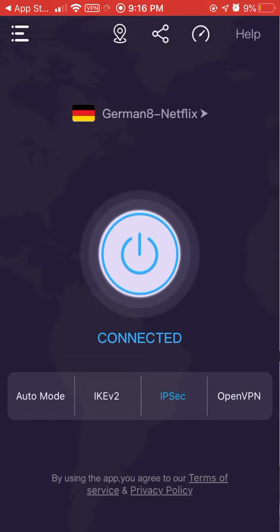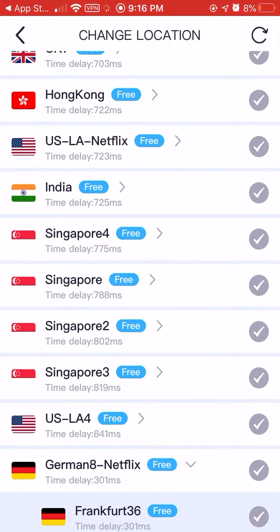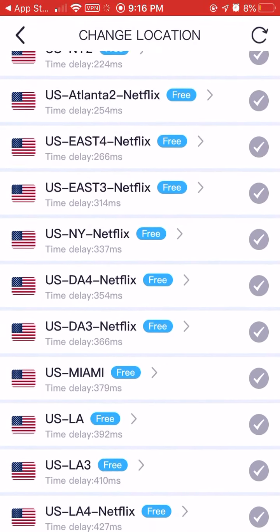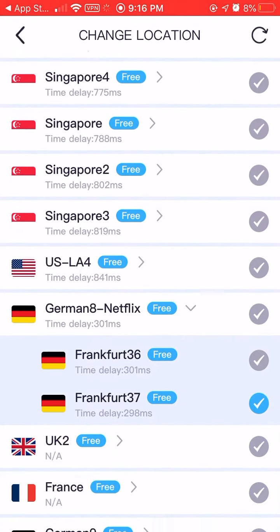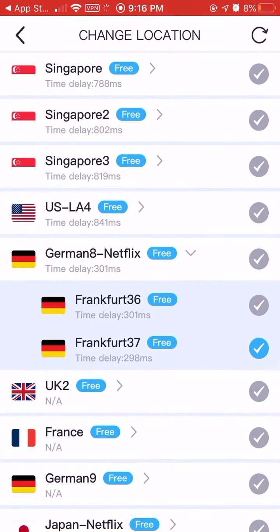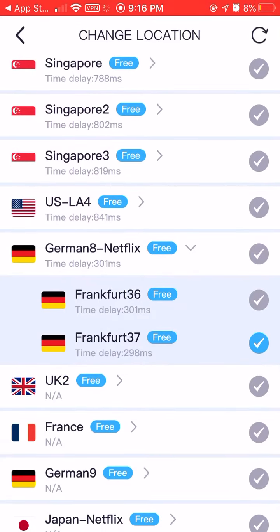Then you want to go here. It's going to show you on this screen — you want to go to iSpec on the bottom. You want to go to iSpec and select German 8. So you want to go down here and look for German 8 Netflix, go down right here to German 8 Netflix, and click on it.